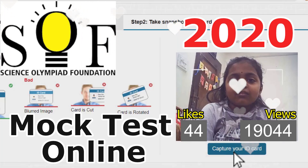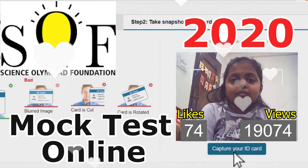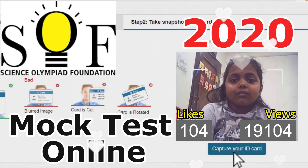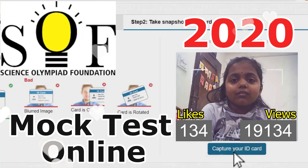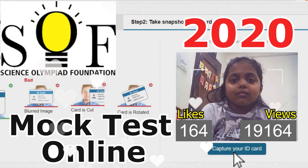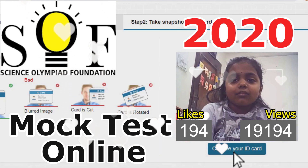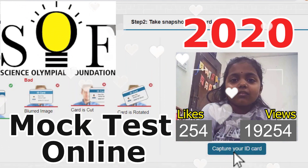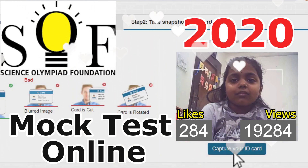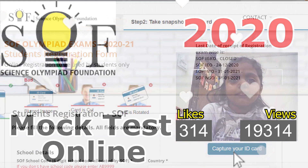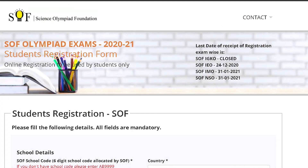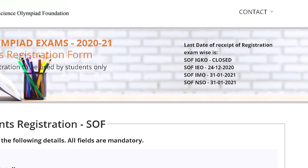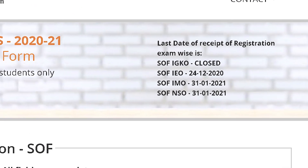Hi everyone, I'm Vishi. First of all, from the bottom of our heart, we thank everyone for watching our SOF Olympia series. It really boosted our energy to the next level — thank you so much. We have an important update.